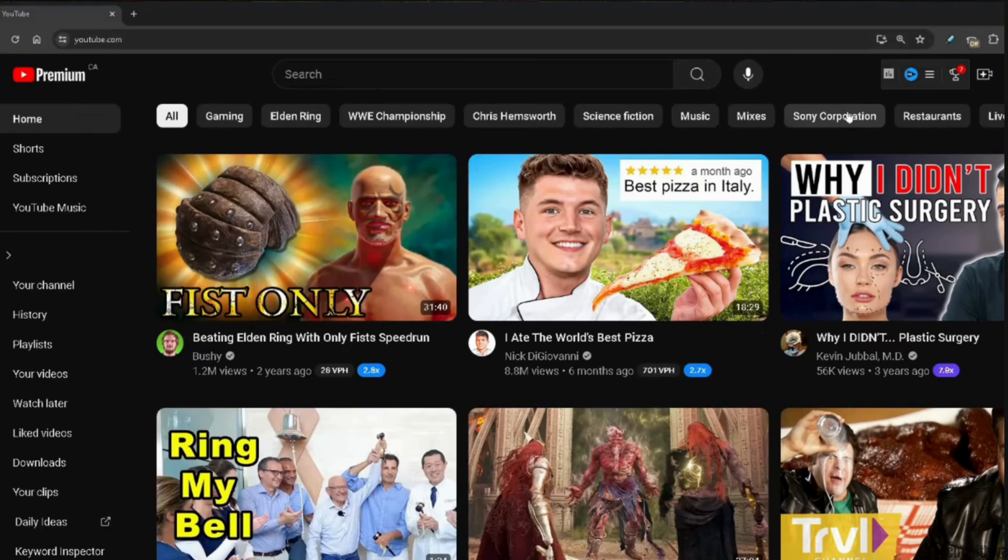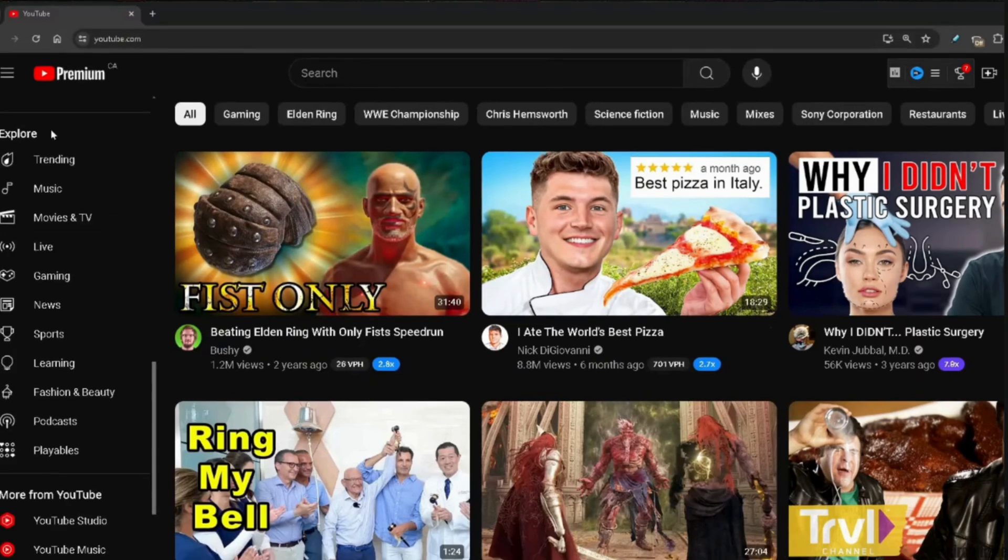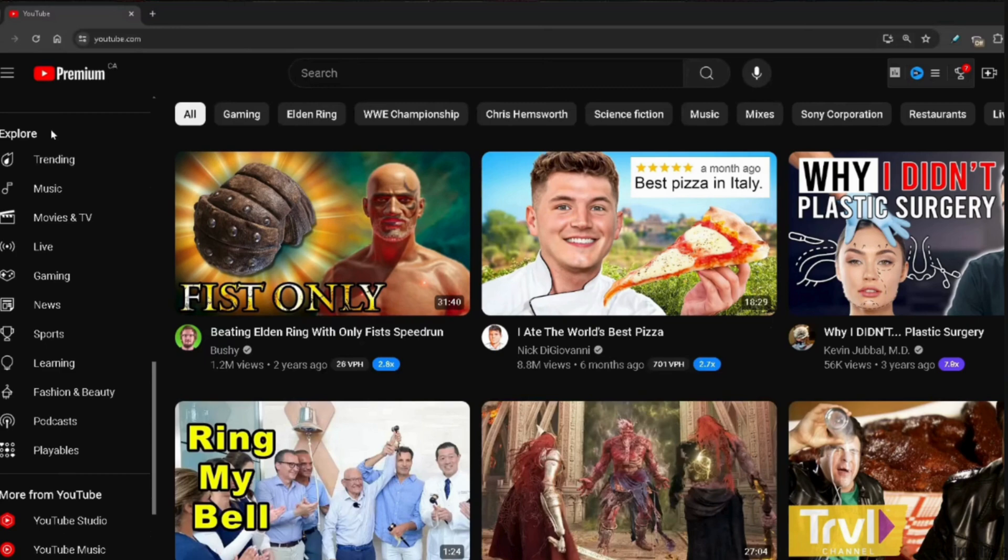Once you are in here, at the left-hand side of the screen you will get to see tons of different options. You have to scroll all the way down and then inside Explore you will get to see the option of Gaming and also Playables at the bottom. Instead of Gaming, you have to head over to Playables.